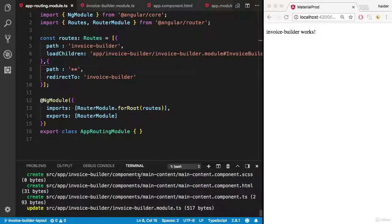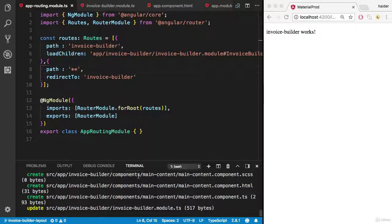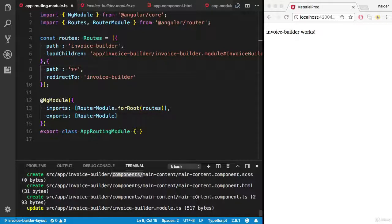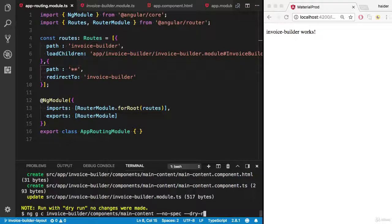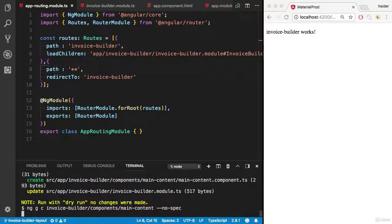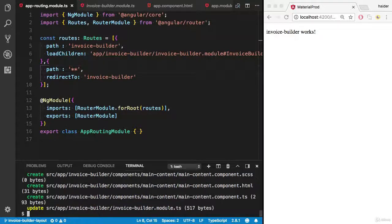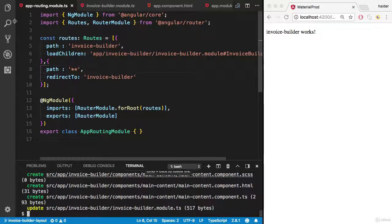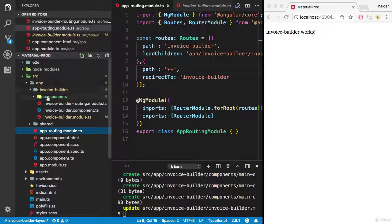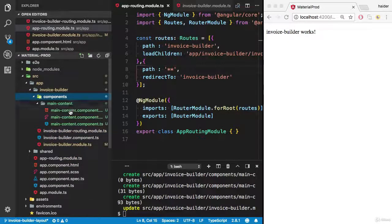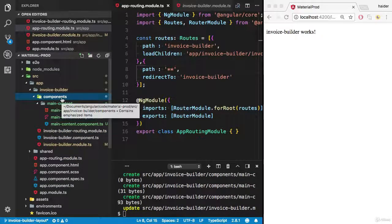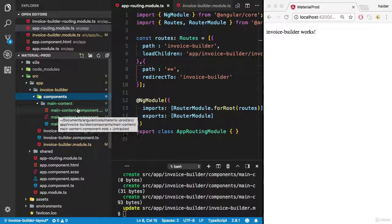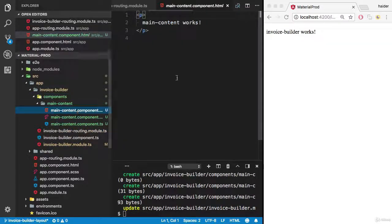It will generate the main content component inside the components folder. Let's try to execute the script here. Remove the dry run. Bam! It has created this main content component inside the components folder. Here we have the main content component.